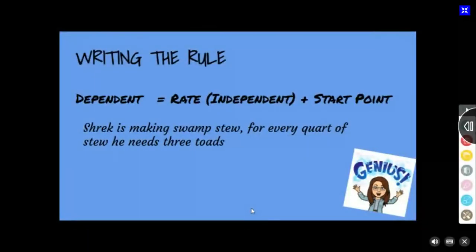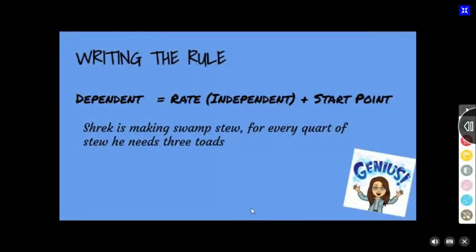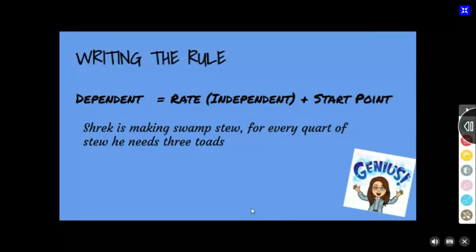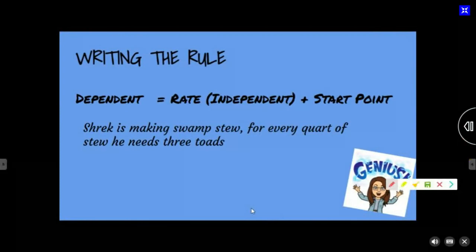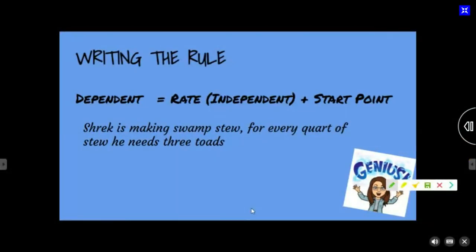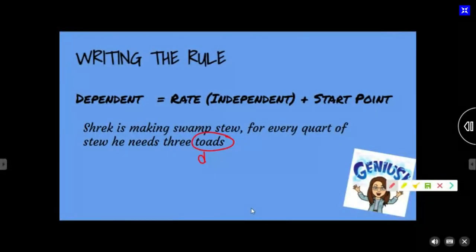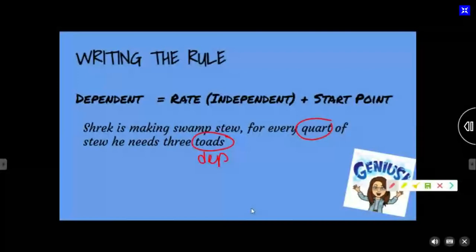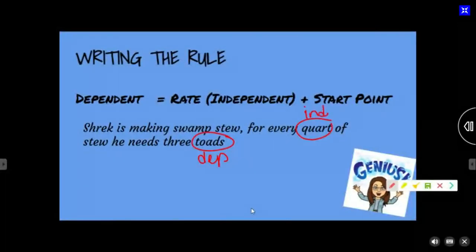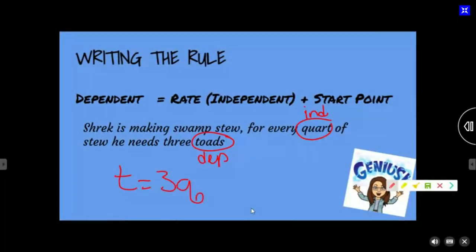Wait — did we write 'stew equals 3T'? That's wrong. It should be: toads equals three times Q. The number of toads I need is going to equal three times each quart. The number of toads I need depends on the number of quarts I need. So toads equal three times quarts. I told you the wrong thing earlier and I am sorry.